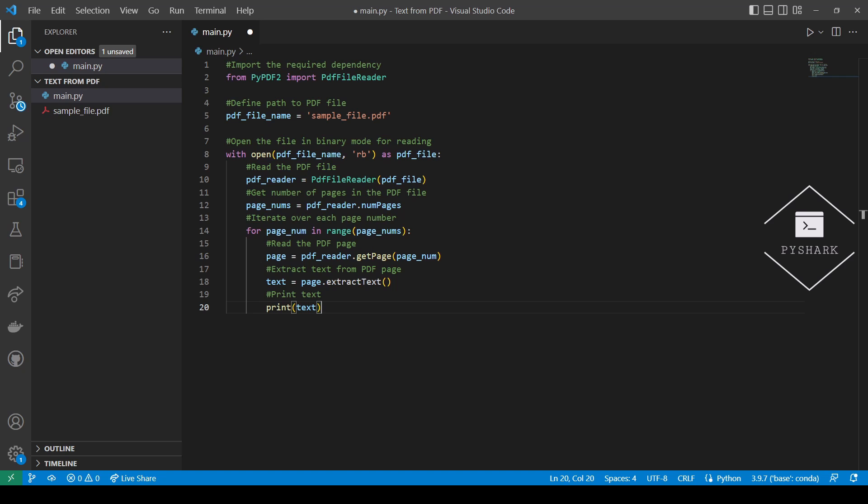Note that here instead of printing out the text, sometimes you might use a data structure such as list and simply append the extracted text to a list and then print out the contents of the entire list. Alternatively, if you want to save the text, you can create an empty text file and write out text from every page of the PDF file as you go through them.